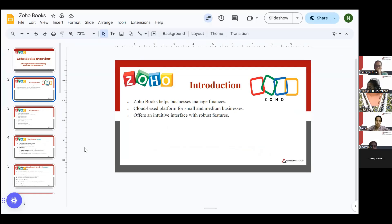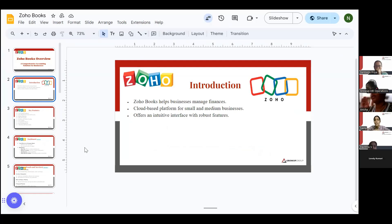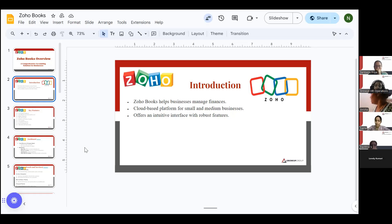Blessie gave us the presentation on Zoho People, which is used for Zoho HRMS. Same way, ZohoBooks is used for accounting purposes.